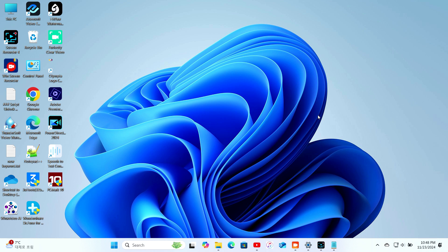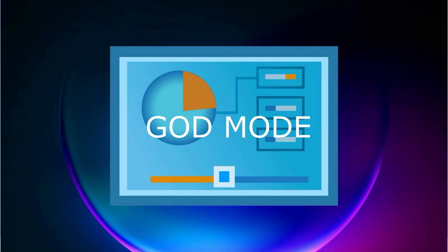Today, we're diving into a hidden Windows feature that'll blow your mind: God Mode. Yes, you heard that right, God Mode. Let's unlock the secret powers of your Windows PC.